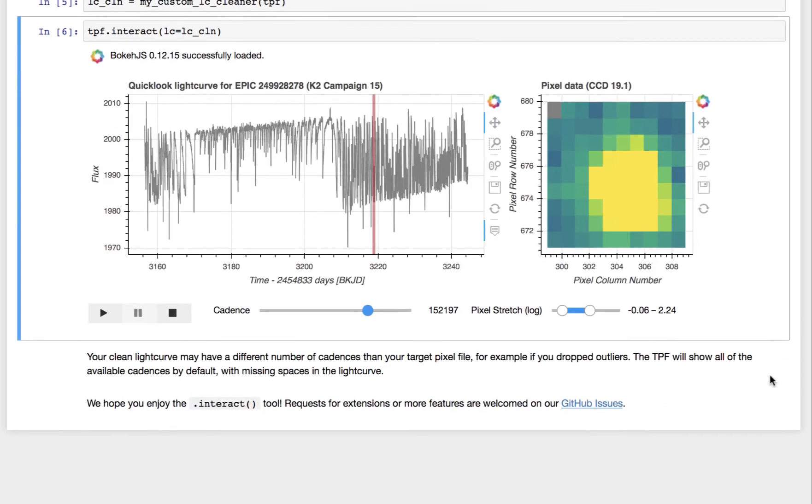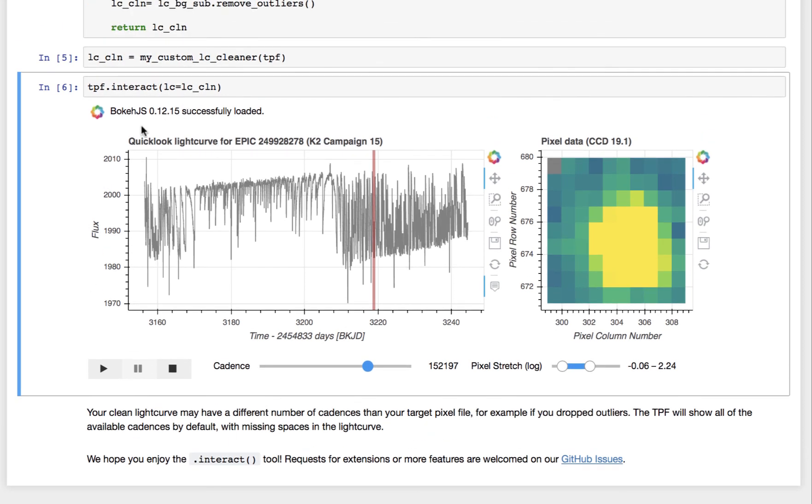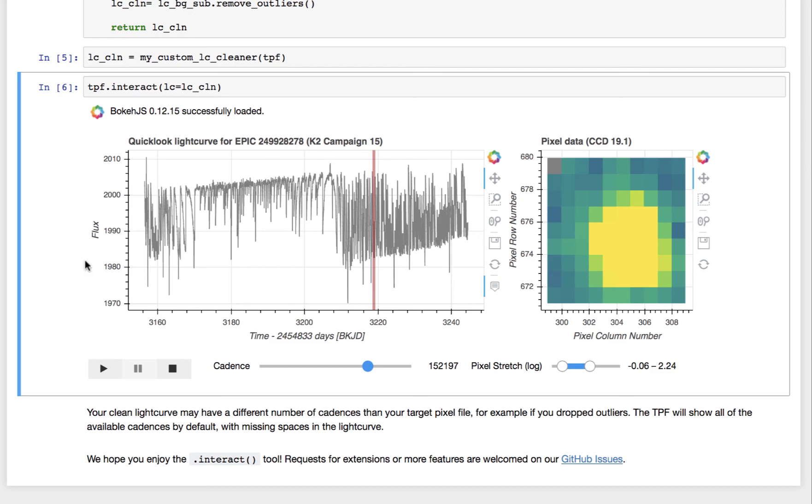Okay, so that's our interact tool. And in order for this to work, you need the bokeh tool. That's a Python package, and that is now a dependency of light curve.